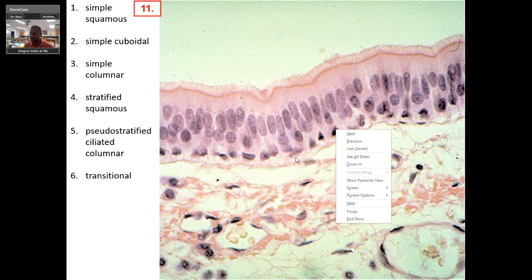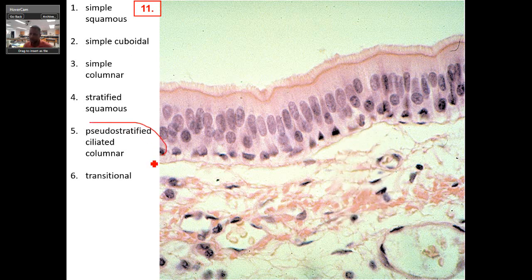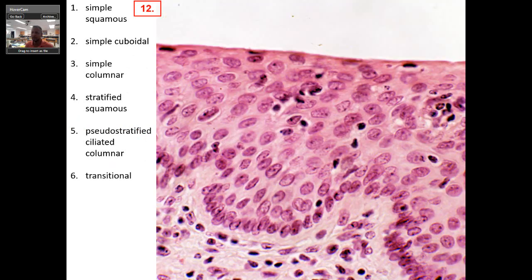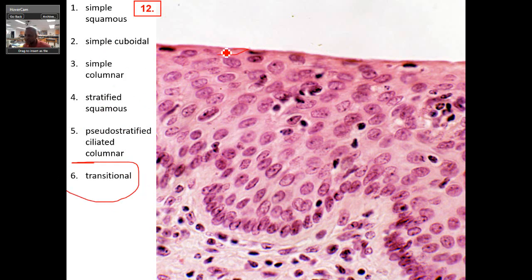A couple more. What is this? There's the cilia. This should be transitional. If this was stratified squamous, you would see these cells flat all the way down until you get to the basement membrane — then you might see some cube shapes — but it would be flat all the way down to the connective tissue.